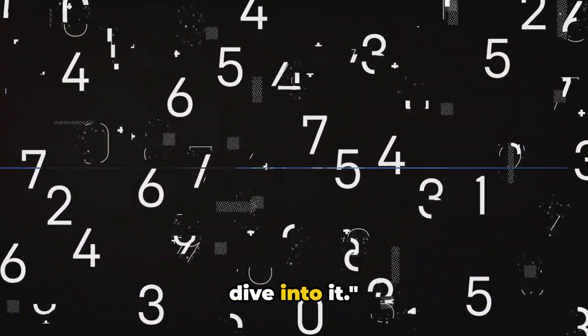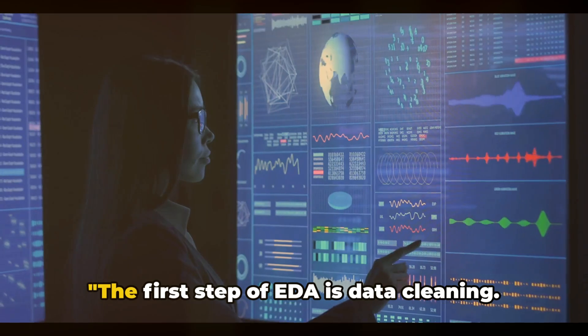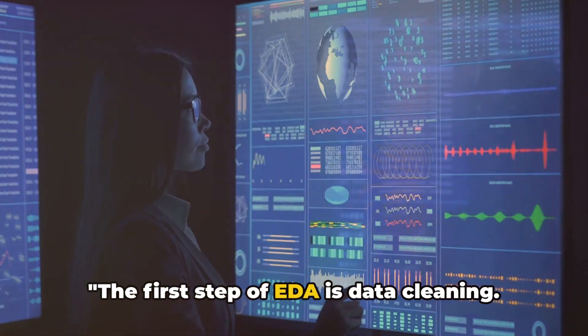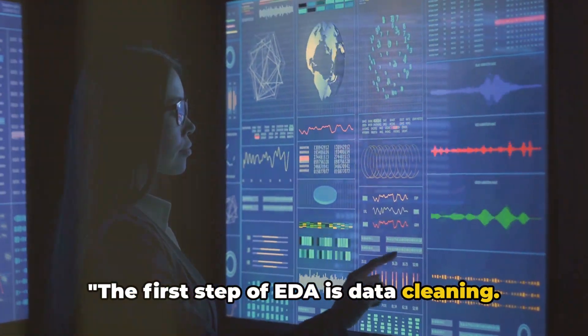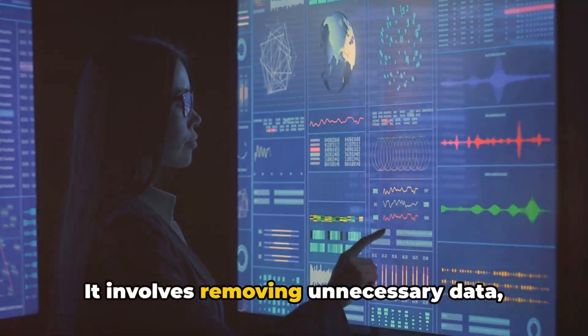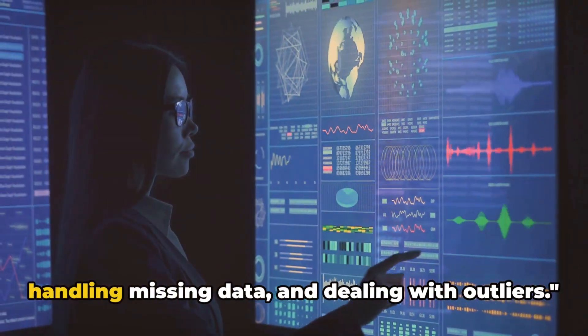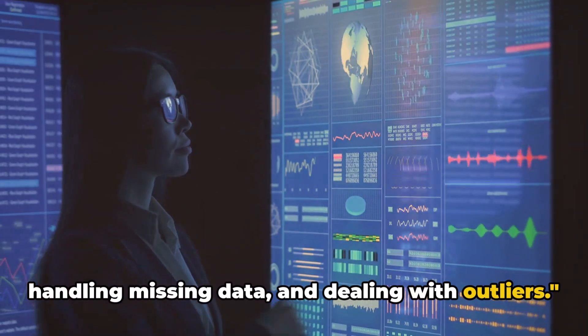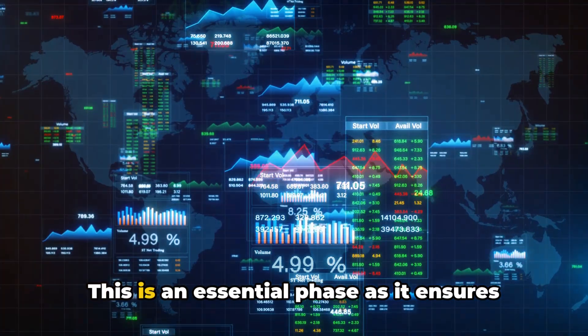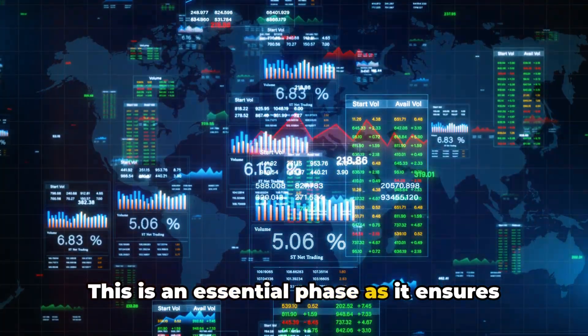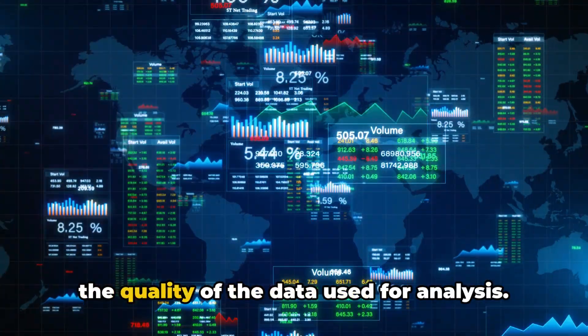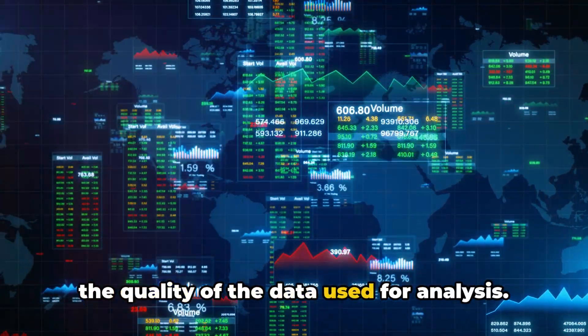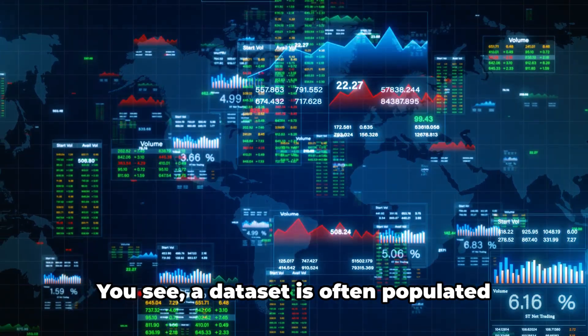Let's dive into it. The first step of EDA is data cleaning. It involves removing unnecessary data, handling missing data, and dealing with outliers. This is an essential phase as it ensures the quality of the data used for analysis.